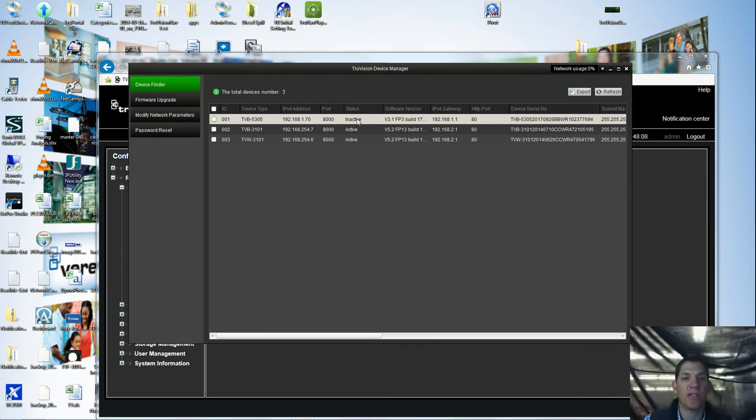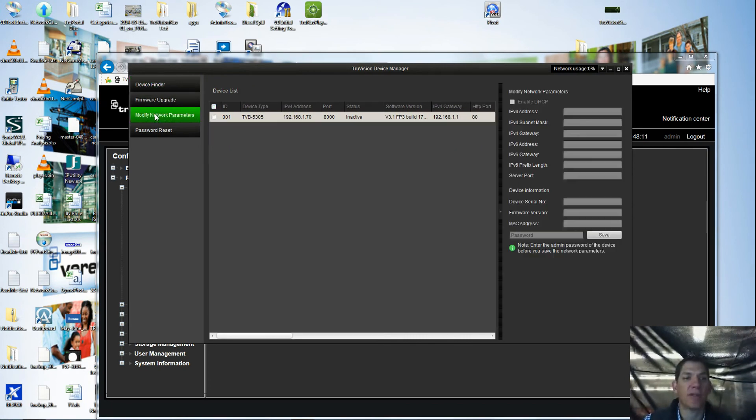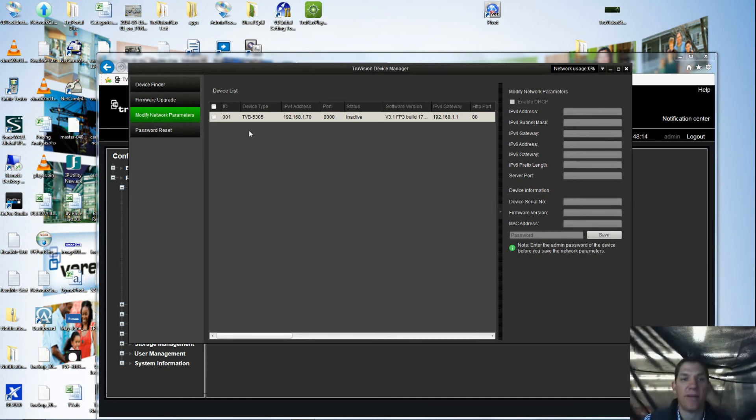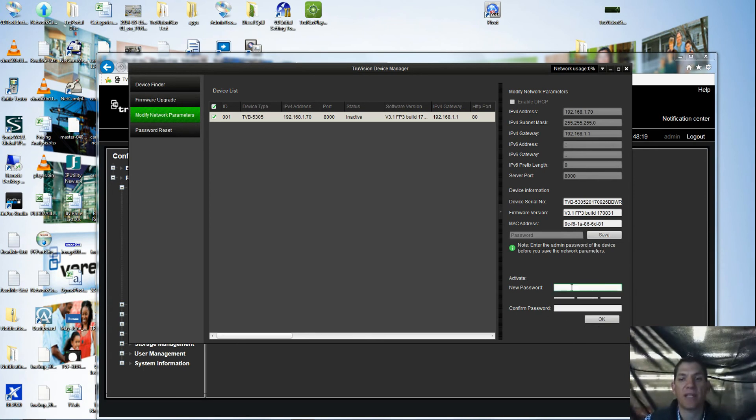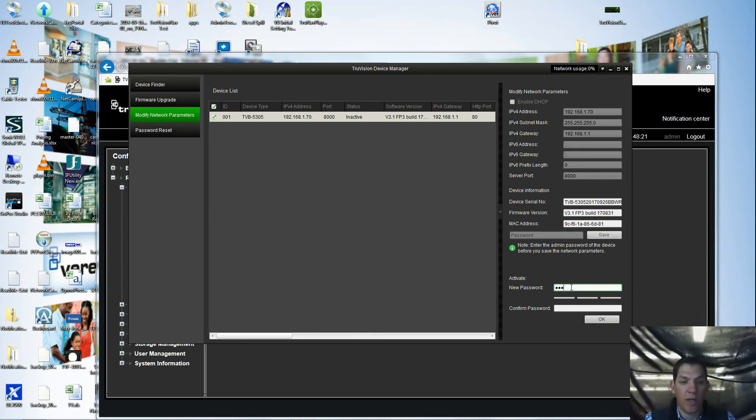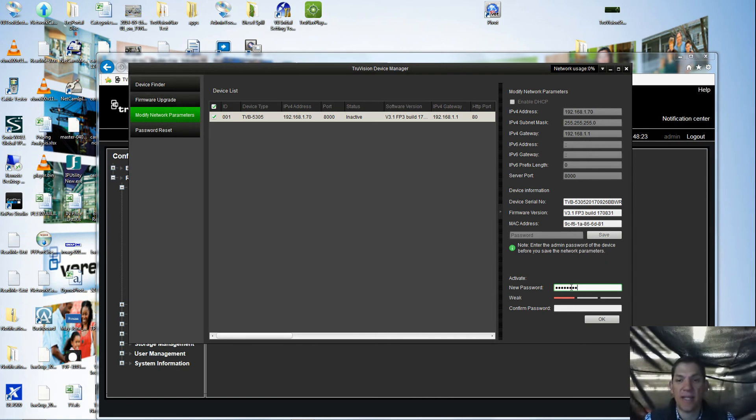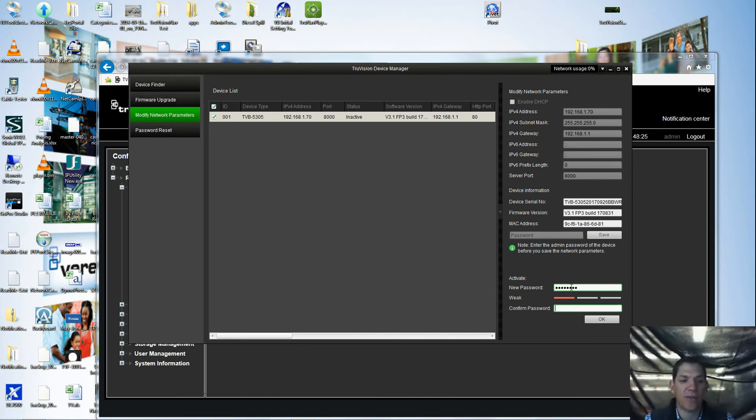So the easiest way to activate this camera is to click on the camera and go to modify network parameters. Once I click that, it sees that it's an inactive camera and it asks me to activate it by typing in a password. Your password needs to be at least eight digits and include letters and numbers.